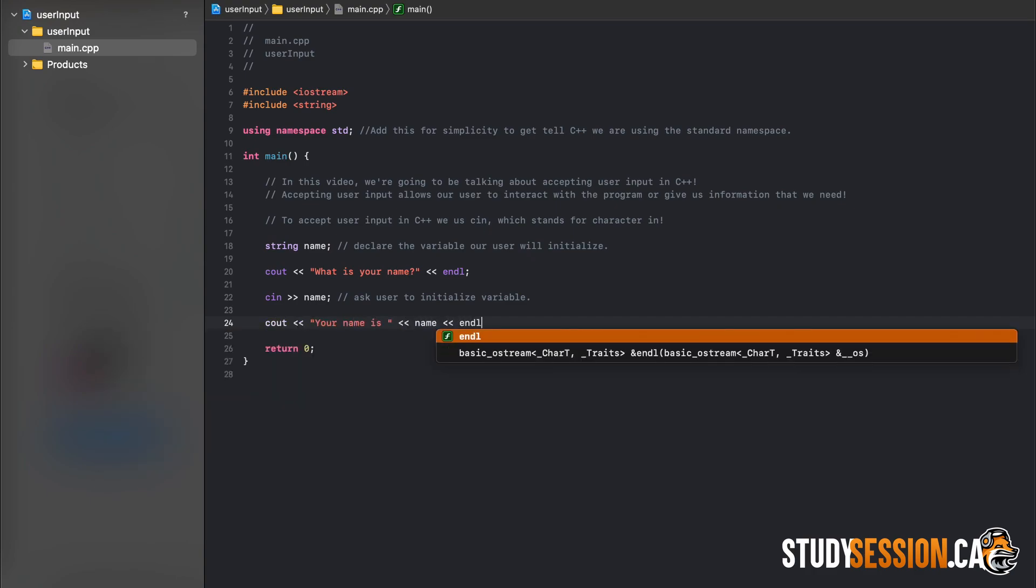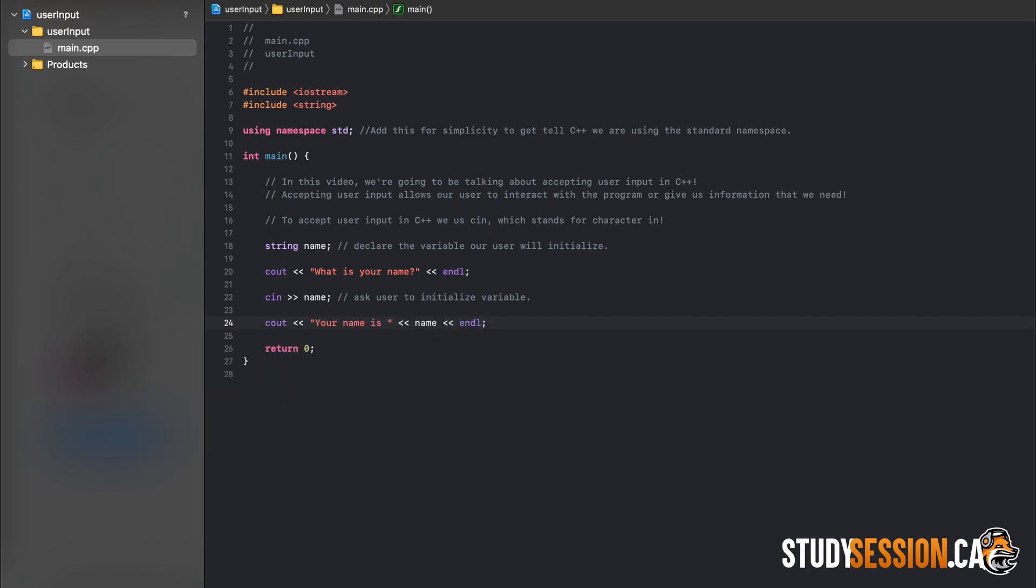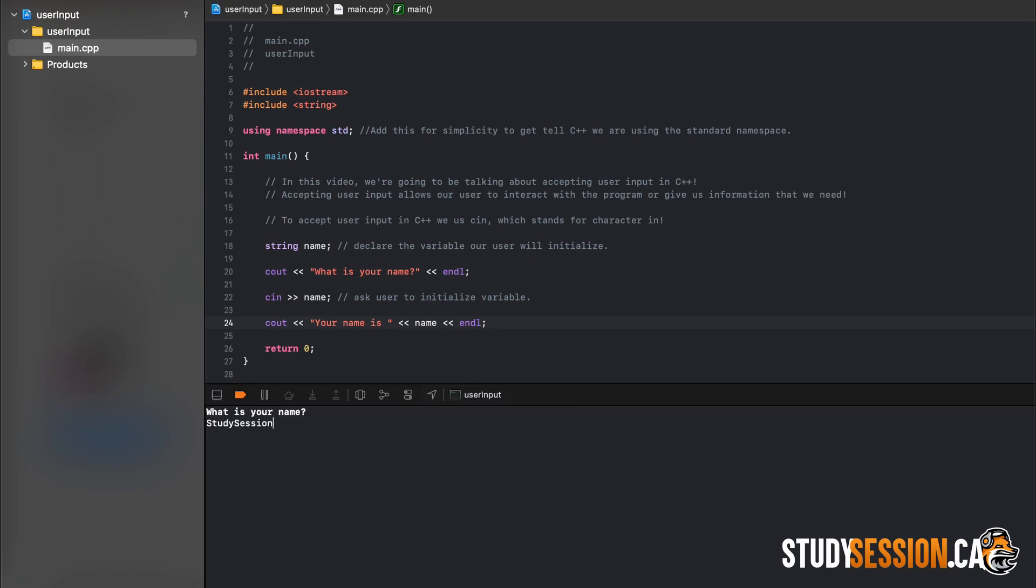Great, so we just accepted and used user input for the first time. What do you think would happen if we declared our variable up here as a float or a double, and then gave an input in the form of a string?